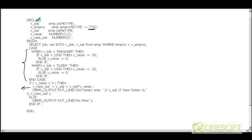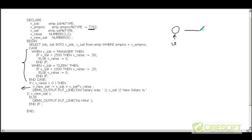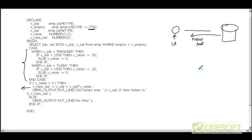This is the PL/SQL anonymous block written in previous classes. When user one executes this PL/SQL program from his SQL*Plus prompt, it goes to the database, gets executed, and the database returns the new salary. Now if user two also needs to calculate the incremental salary, he either writes the complete PL/SQL block himself again, or asks user one to give him that piece of code.